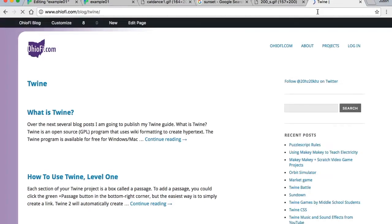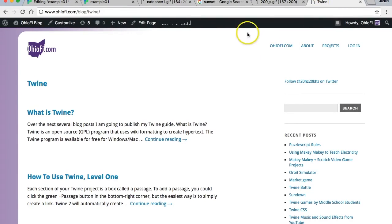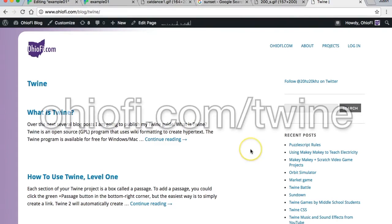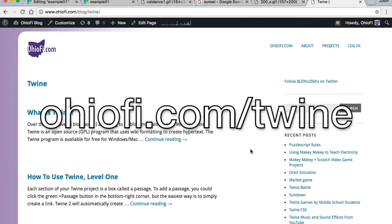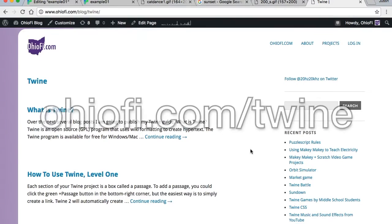In order to create a background image, we have a two-step process. The first thing we need to do is go to ohiofi.com, that's ohiofi.com slash twine.